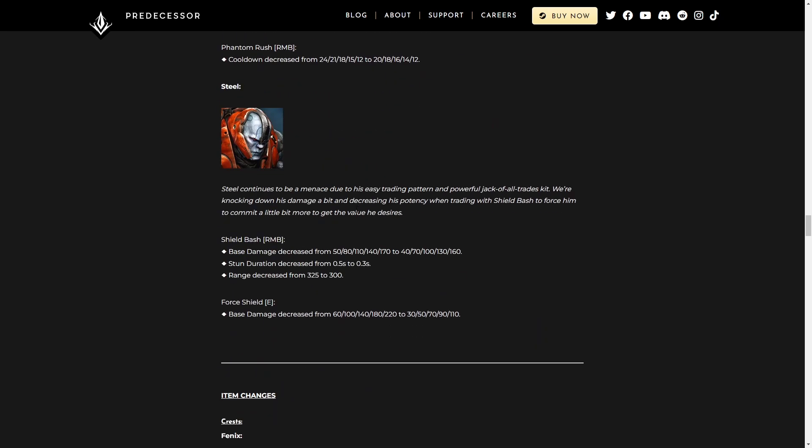Steel gets a few damage nerfs, but I mean, he's still hands down the best offlaner in the game. Shield Bash, that's the right mouse button, base damage decrease. Stun Duration decrease by 0.2 seconds, whoop-dee-doo-dah. I mean, it's nice, but they should really just take the stun off of it. Range decrease, that's kind of nice, because I felt like it didn't match up with the animation sometimes.